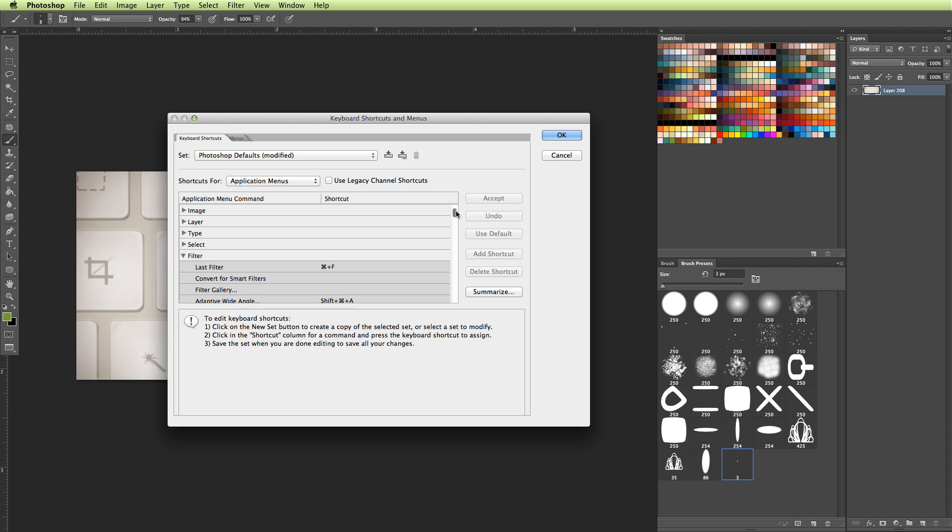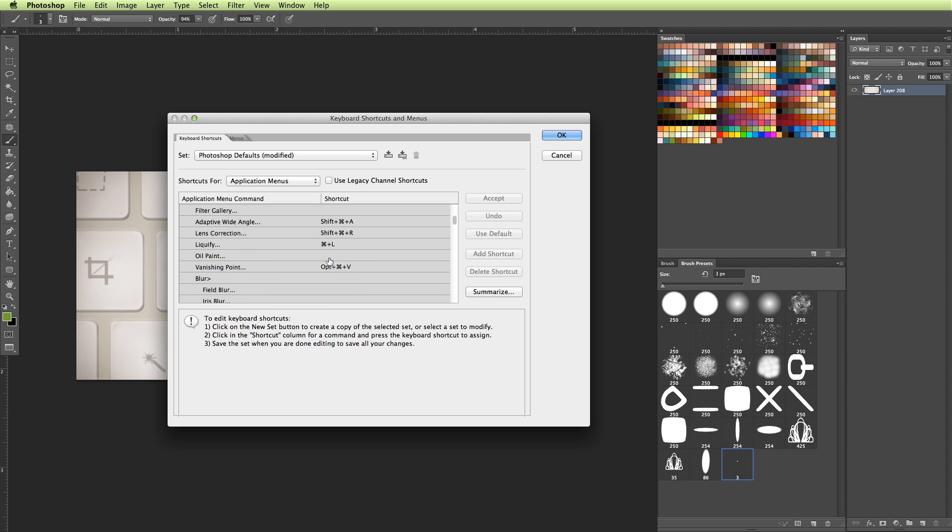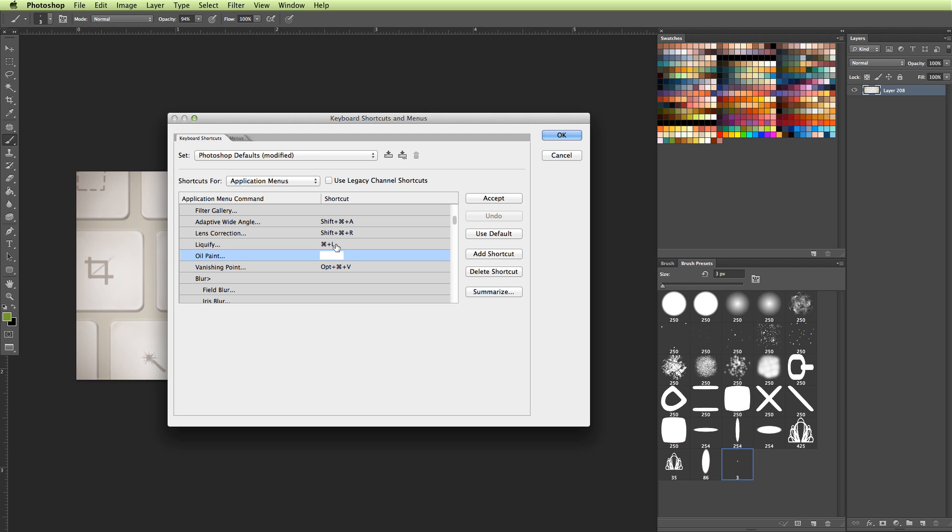So for instance, I use Liquify a lot, and that would be under Filter. And you can see here, Liquify, and it's set as Command-L because I previously set it as that. And originally, it's something longer and something that I wouldn't normally remember. So all I do is I look for my Liquify, click on the keyboard shortcut, and then type it in.